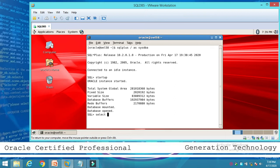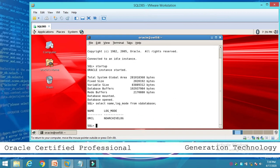First, run: SELECT name, log_mode FROM V$DATABASE. This shows the database is in no archivelog mode. The database name is ORCL and the log mode is NO ARCHIVELOG.